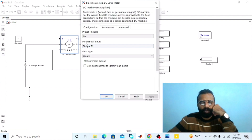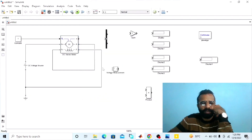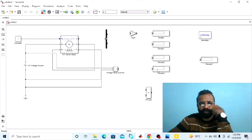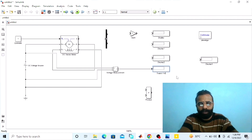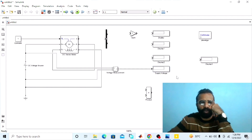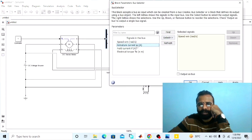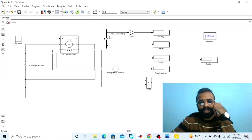Go to the properties of the DC machine. We are selecting the mechanical input as the torque load. To measure the supply voltage, connect the voltmeter in parallel across the voltage supply — this voltmeter will give us the value of the supply voltage. Connect the measurement port of the DC series motor with the bus selector. In bus selector properties, select speed WM in radians per second, select armature current, and select field current. From the output of this bus selector, we are getting the speed as mechanical power output in terms of radians per second.